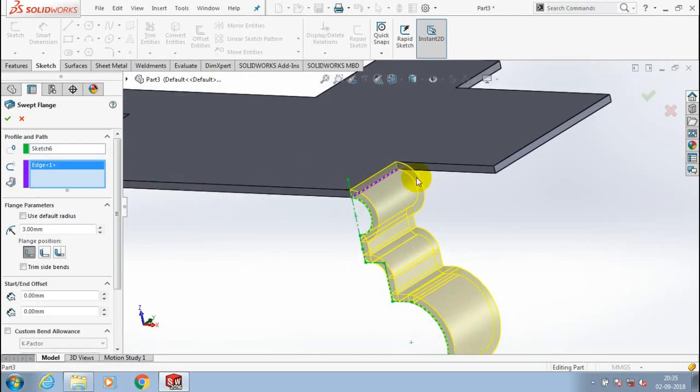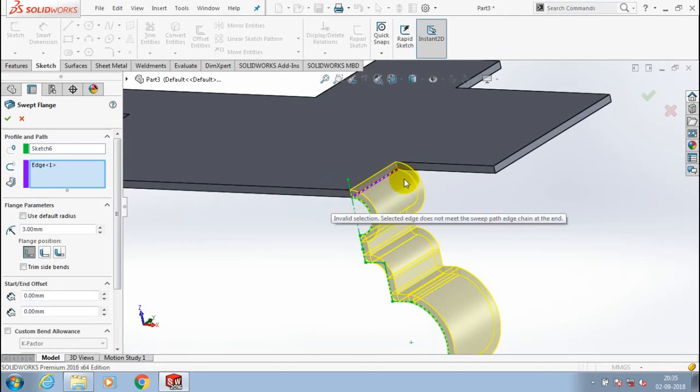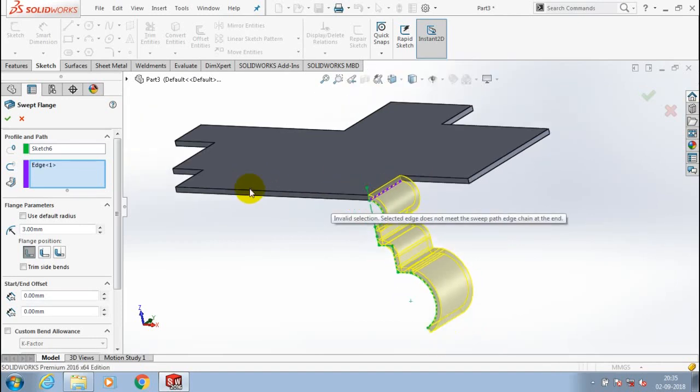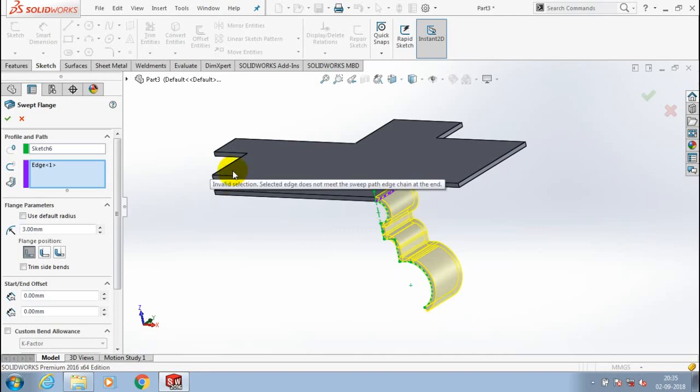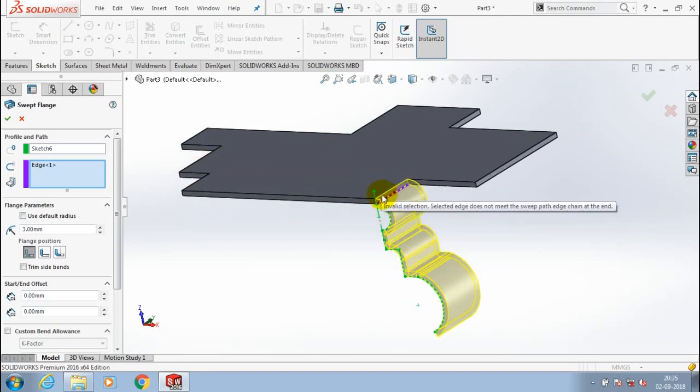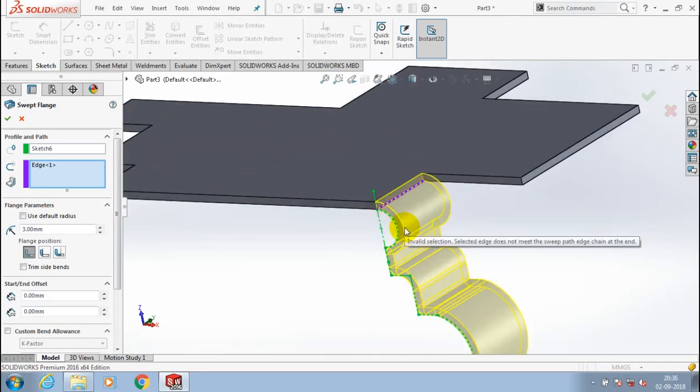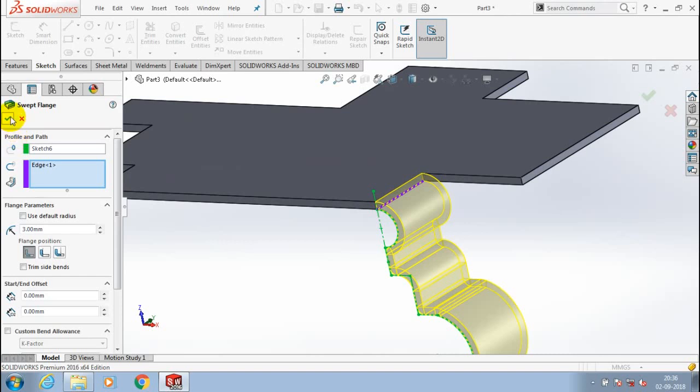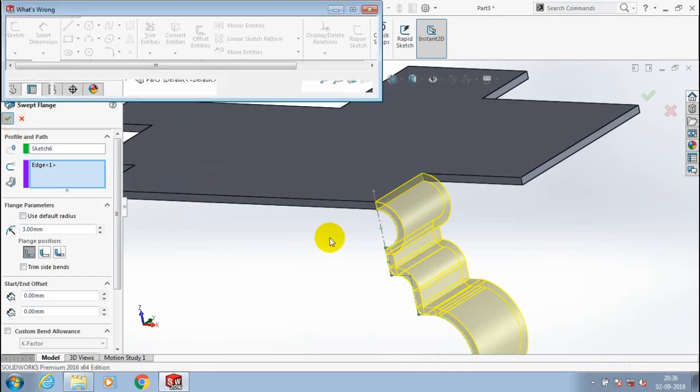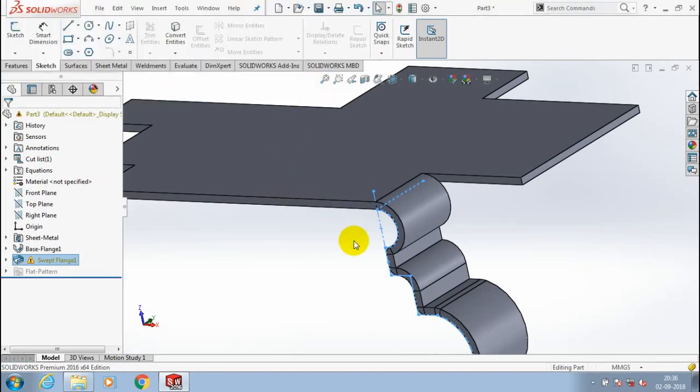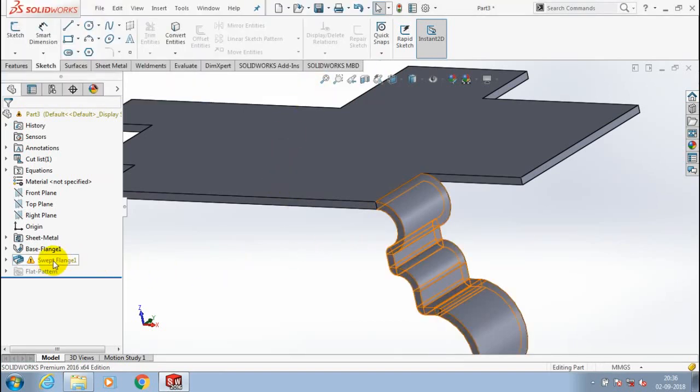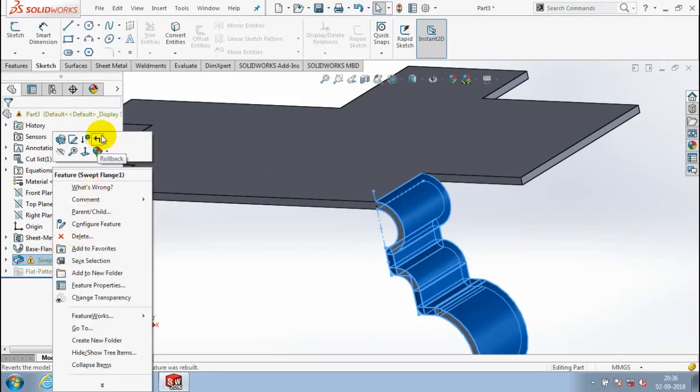Now the swept flange is creating successfully here. Click OK. You can't select more edges here as a path. Now the swept flange is successfully created. You can apply color for good appearance of the swept flange.